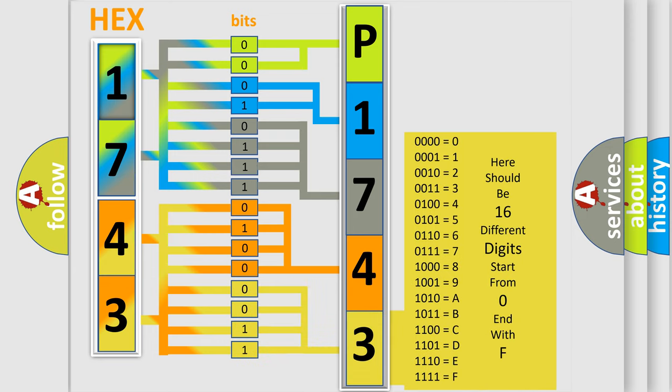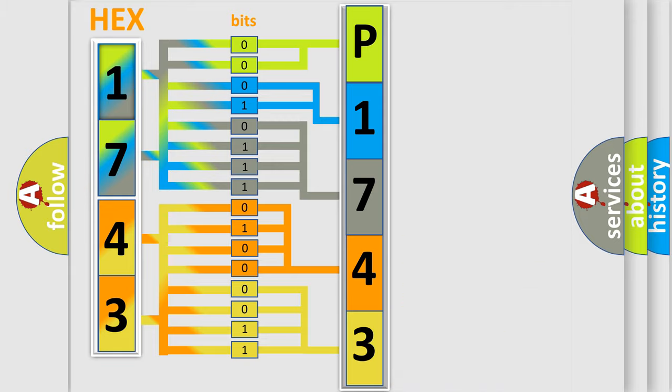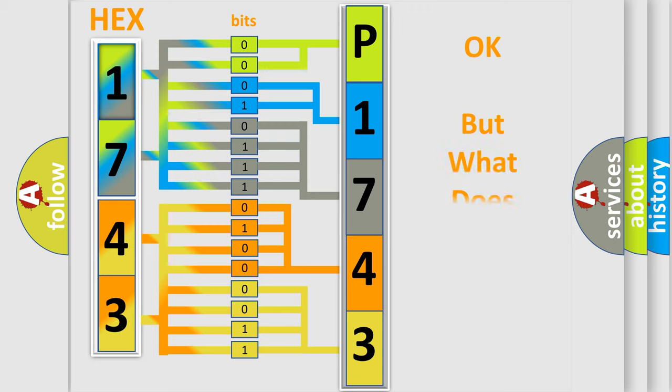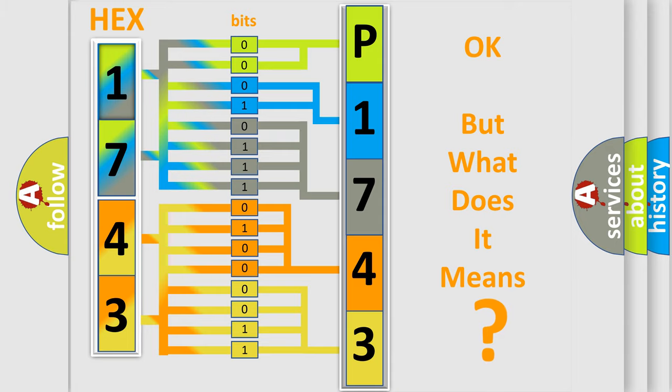We now know in what way the diagnostic tool translates the received information into a more comprehensible format. The number itself does not make sense to us if we cannot assign information about what it actually expresses.